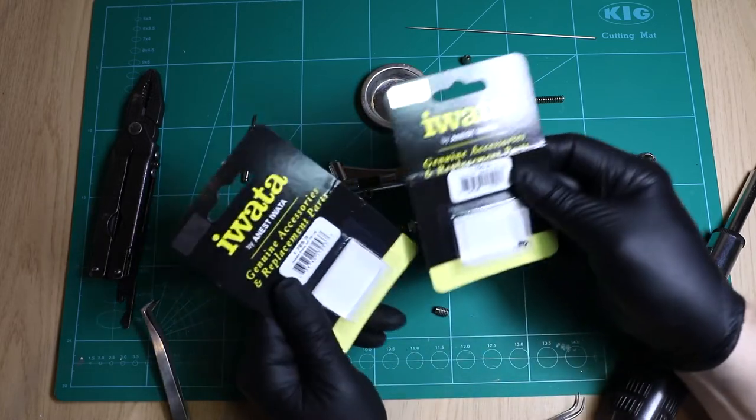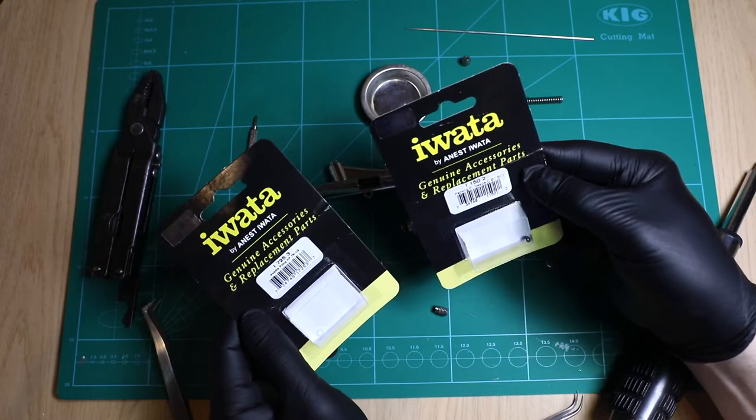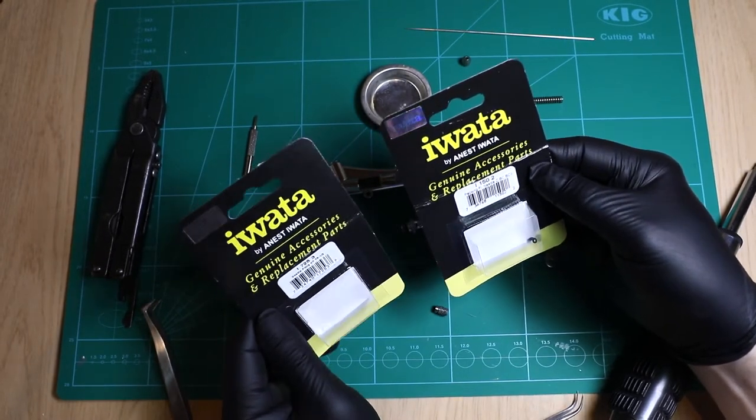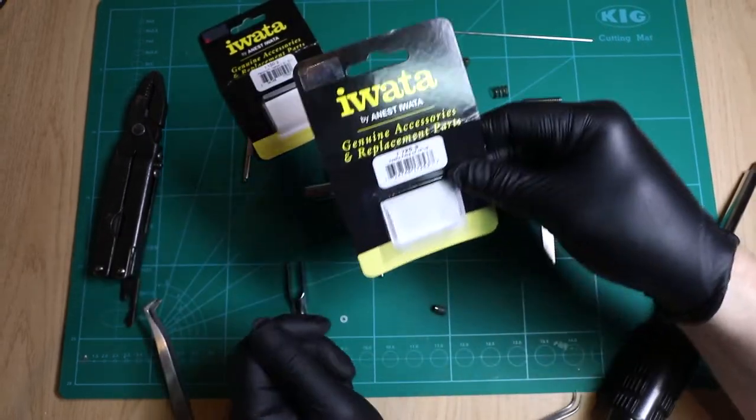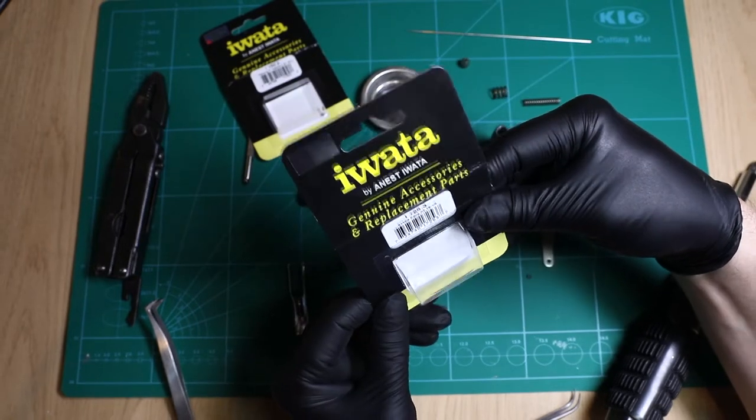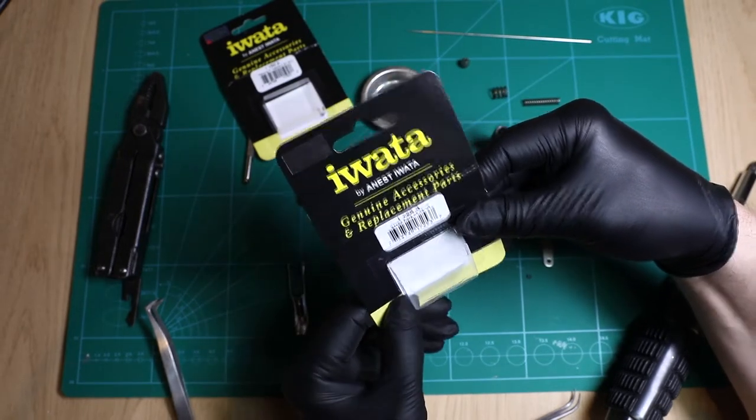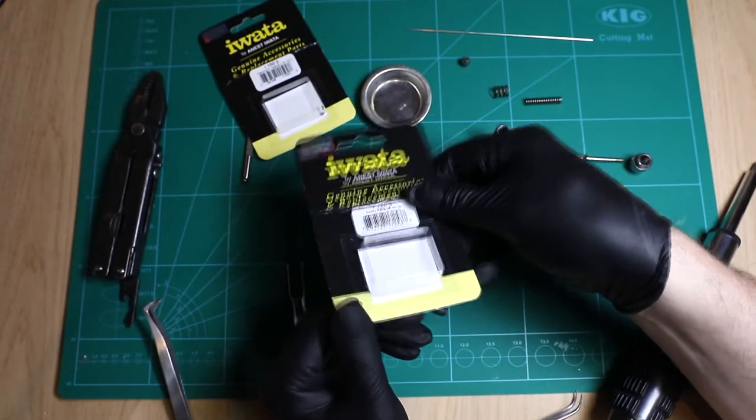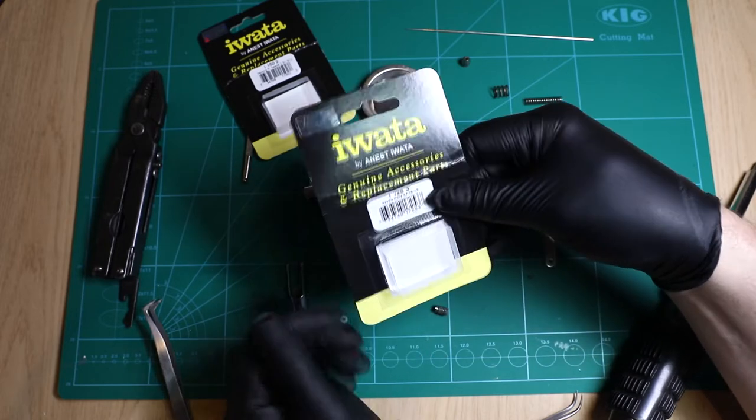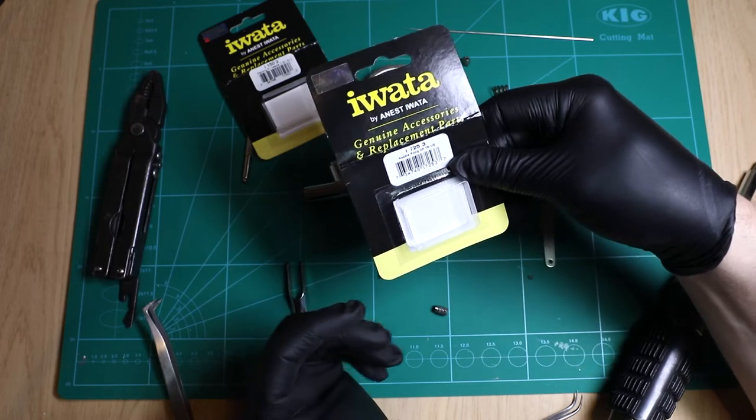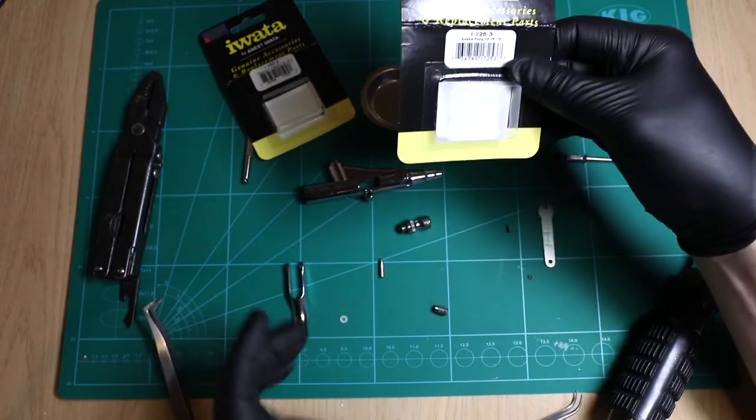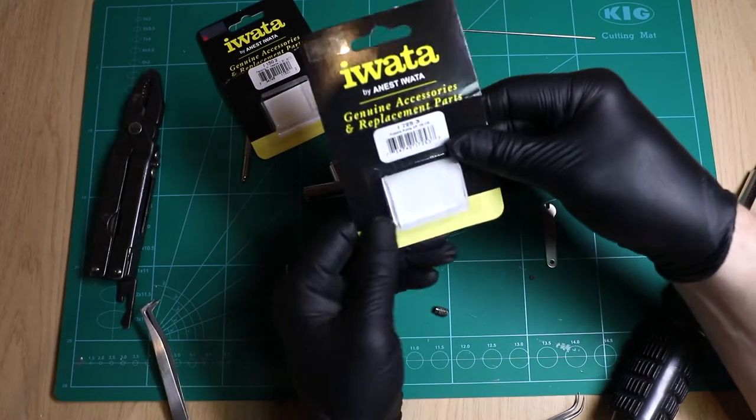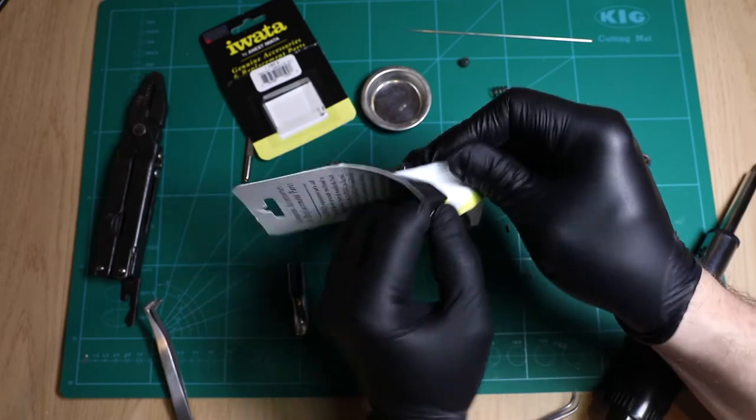So I already ordered my spares. Yes, of course I have gone to the genuine Iwata replacement parts. I didn't even bother to look for anything other than really what this airbrush deserves, which is the correct parts. So we've got the needle packing o-ring. This was about five or six pounds each, sort of seven or eight dollars or something each. We're saving ourselves money because we're doing this operation ourselves. As you can see, it's quite straightforward.